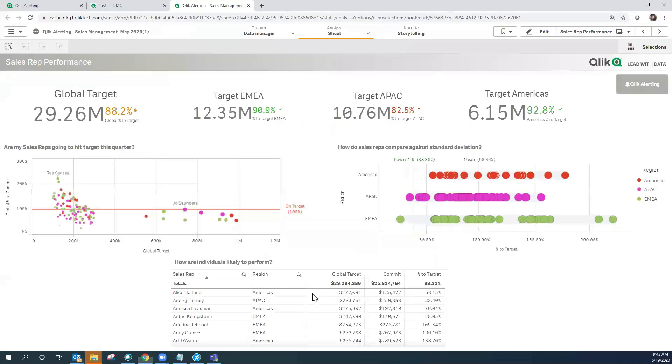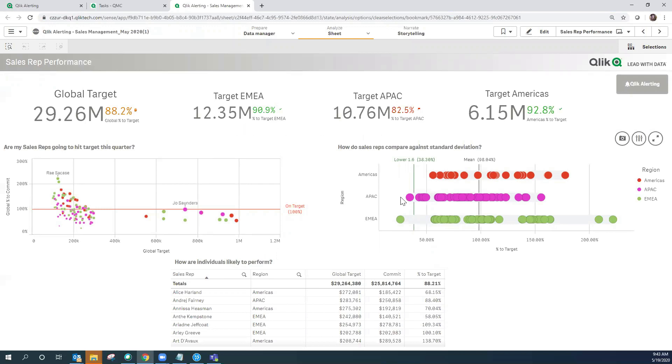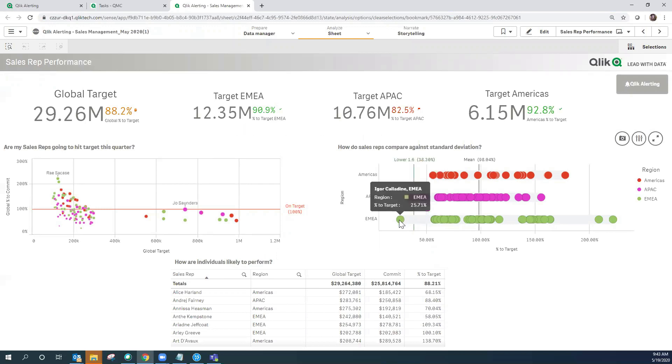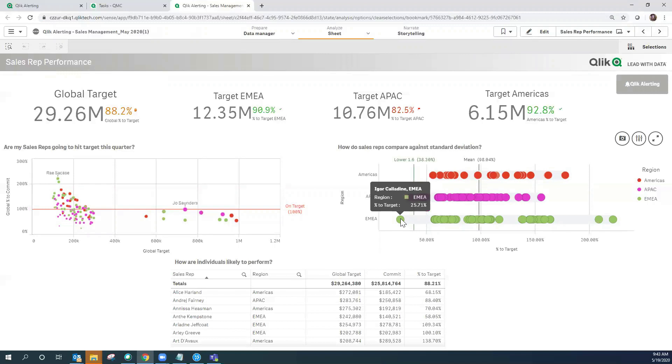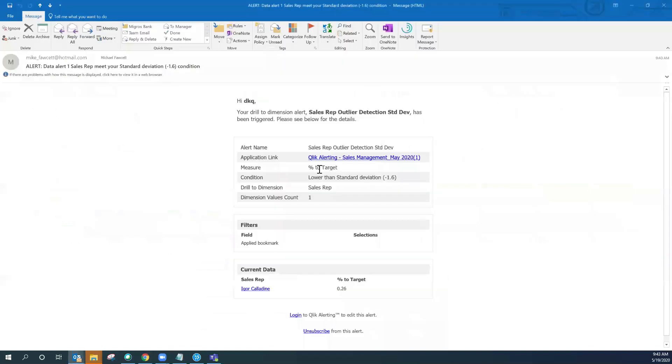As you can see in the data, we have reloaded the data and visually you can see that we have two sales reps that have now fallen below the lower 1.6 standard deviation. So these are effectively now our outliers in our data. Qlik Alerting has detected that condition in the data and has now already sent me the notification by email that the condition has been met.